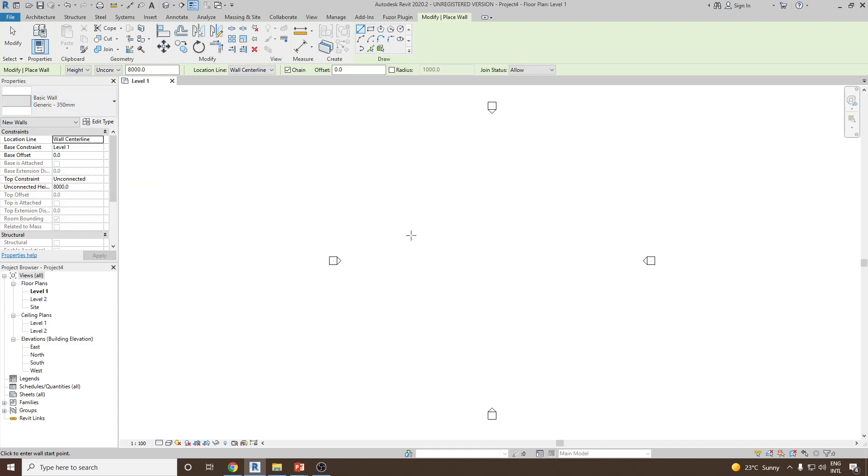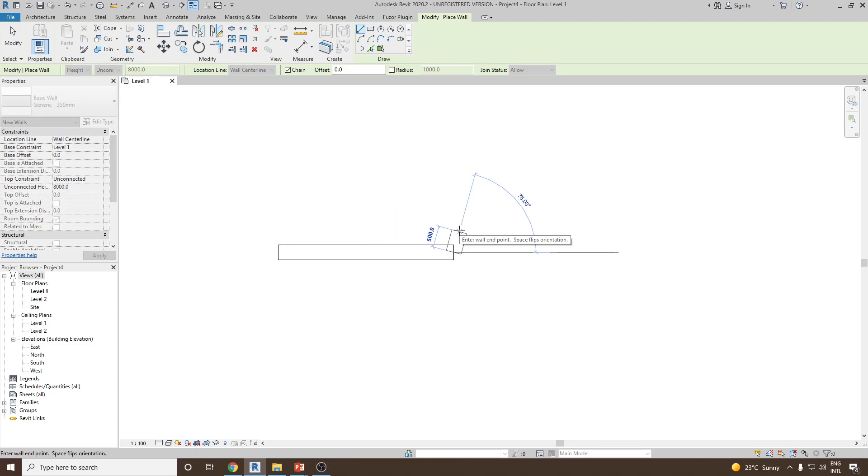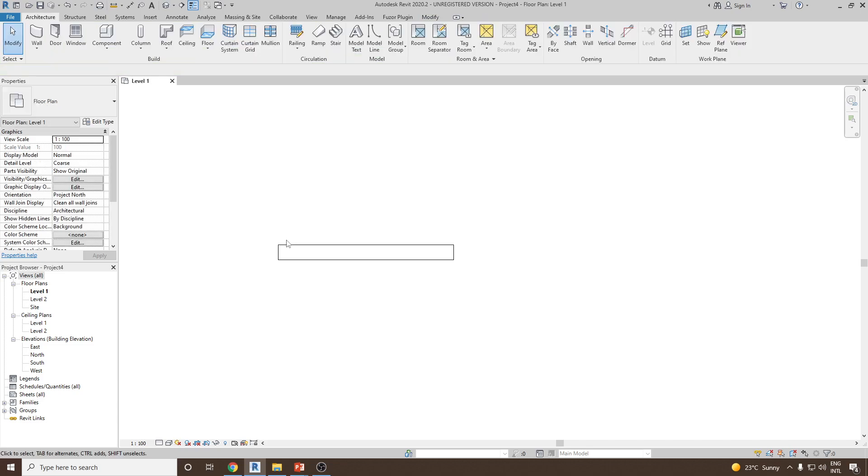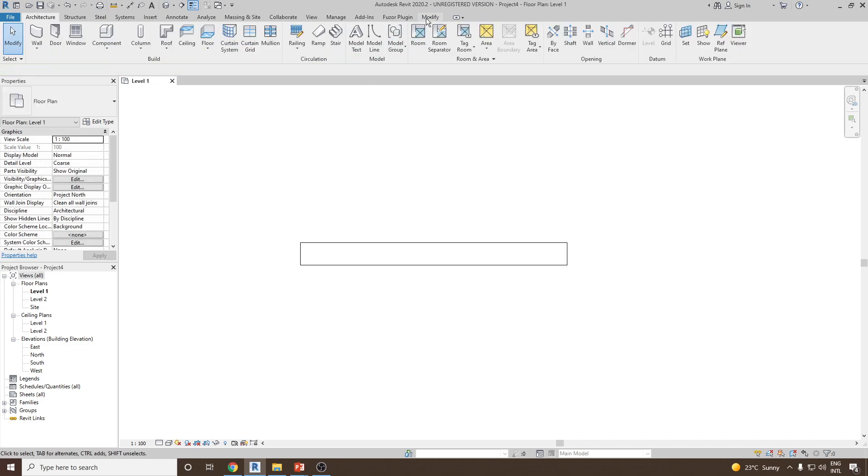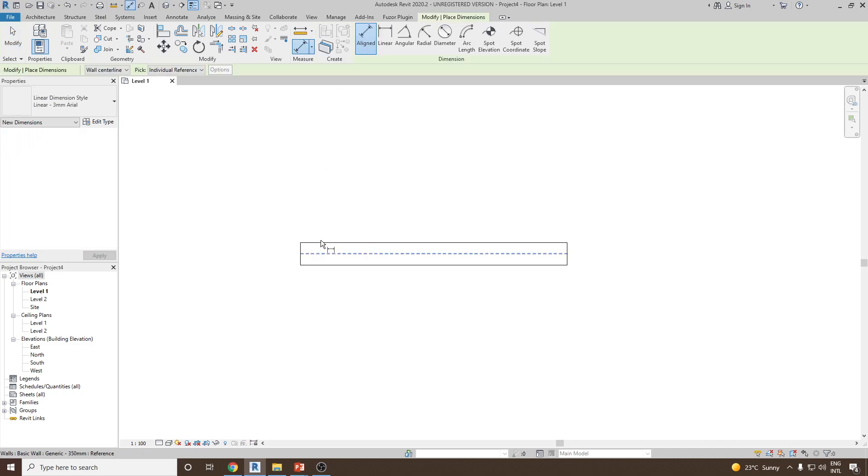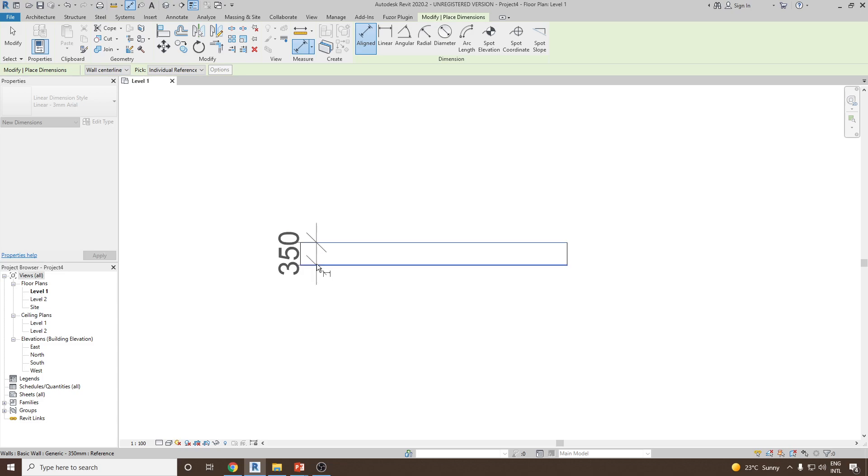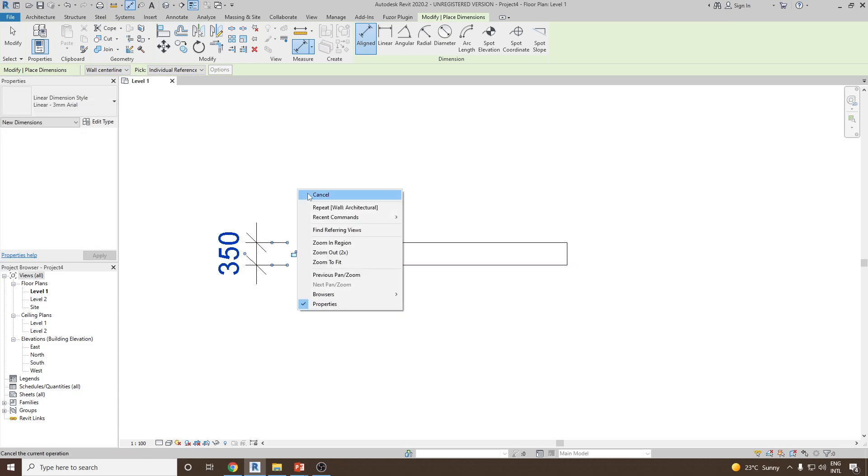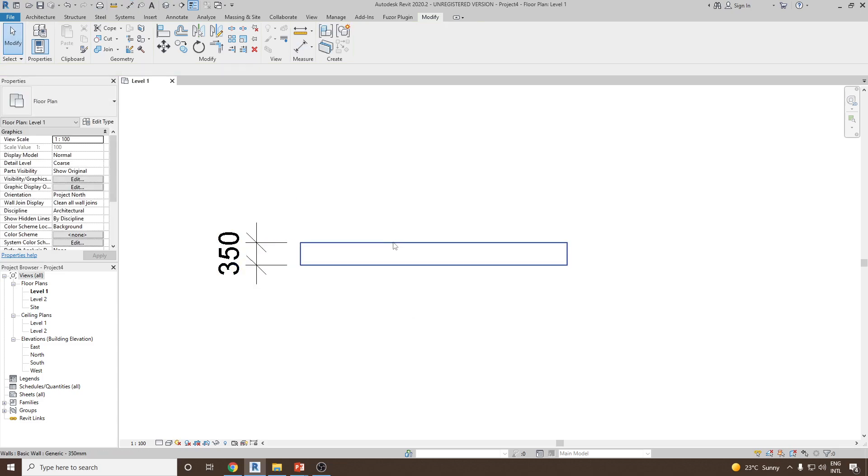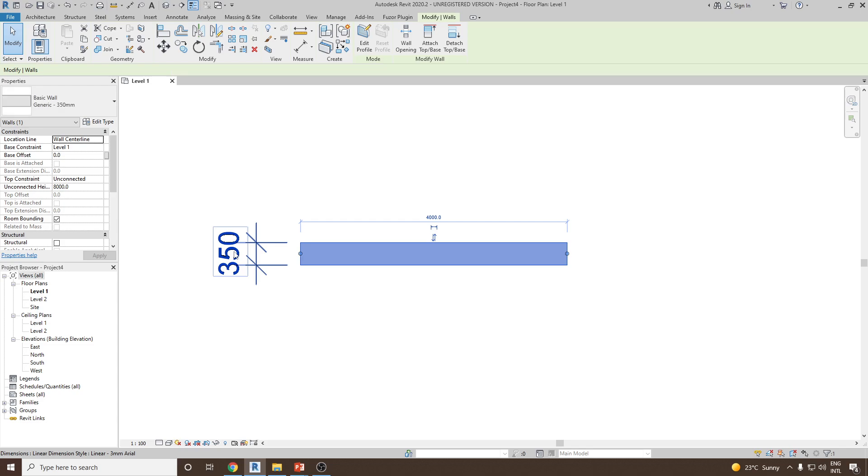To check we can zoom and create a new wall of length 4000 mm. To check the thickness we go to modify. Under measure, select aligned dimension. I'd like to check the dimension from one face to the other face. So press tab from the keyboard, tab again, and then click. As you can see the thickness of this wall is 350 millimeter.